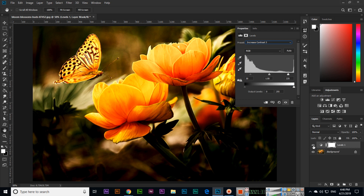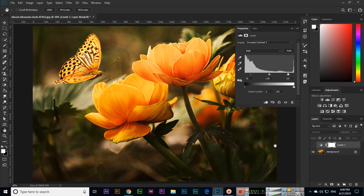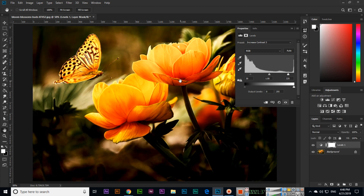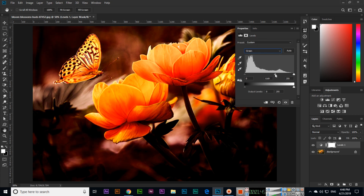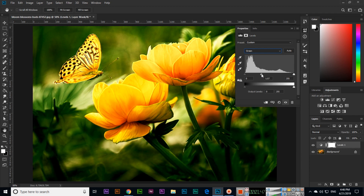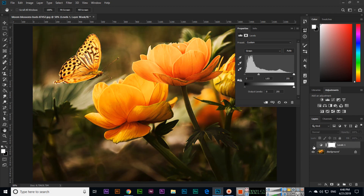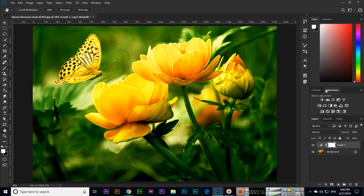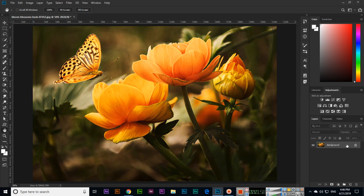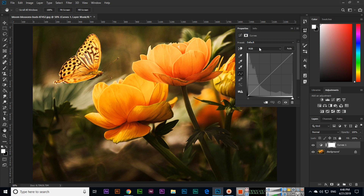Without the Levels adjustment the image was like this, and with Levels now the image looks different. There is also an RGB channel selector — you can select Green, for example, and increase or reduce it. So this is Levels. I will delete the layer and now move to Curves.